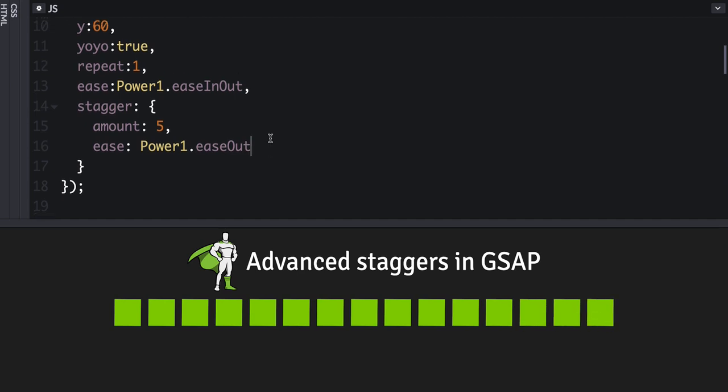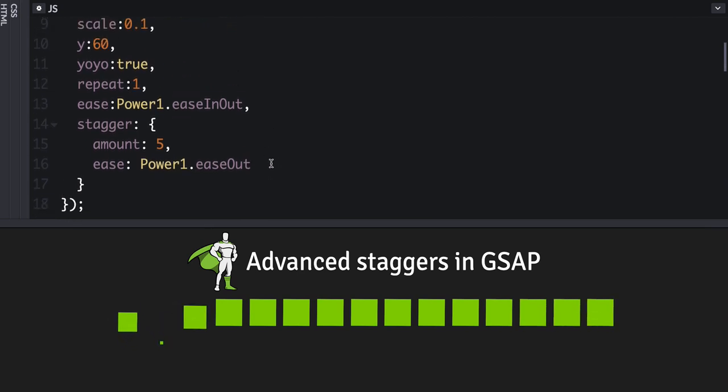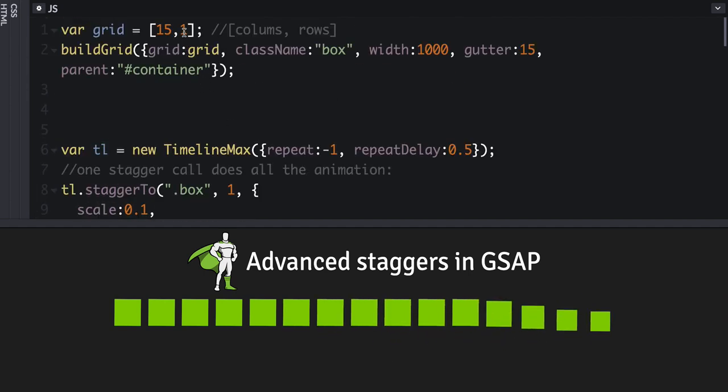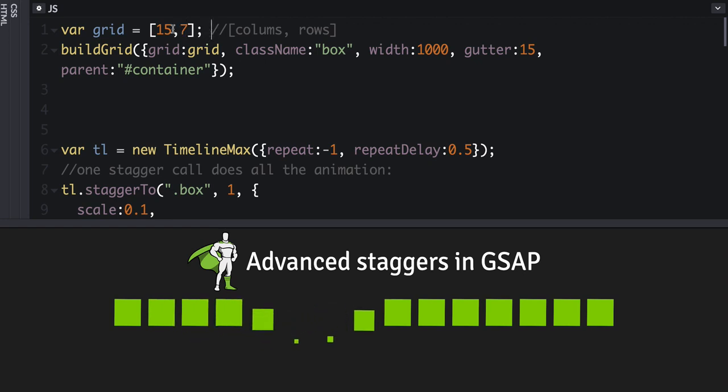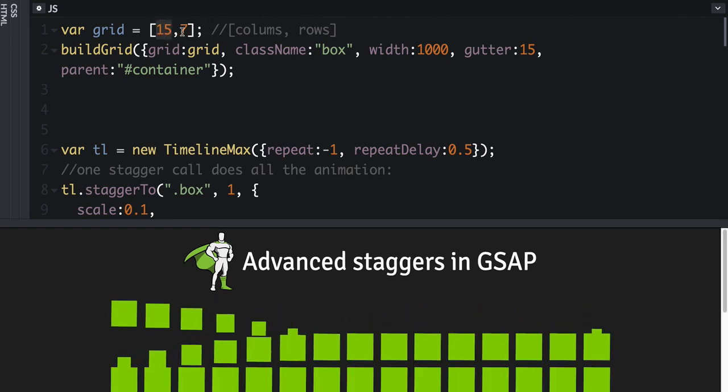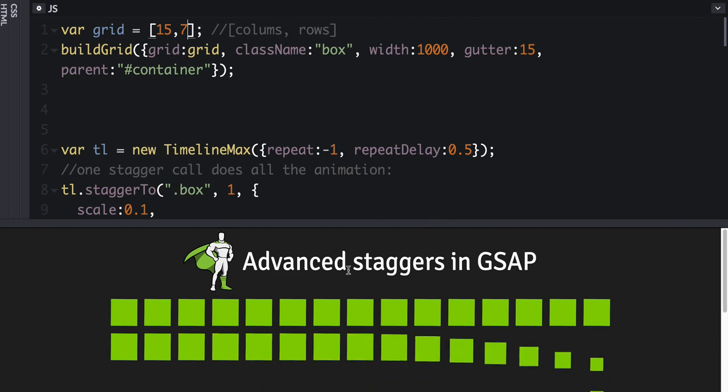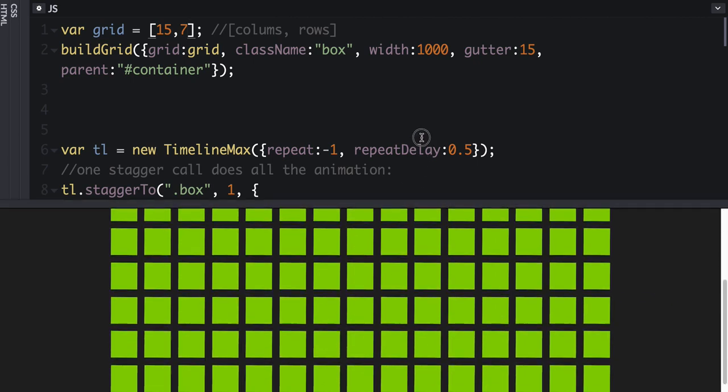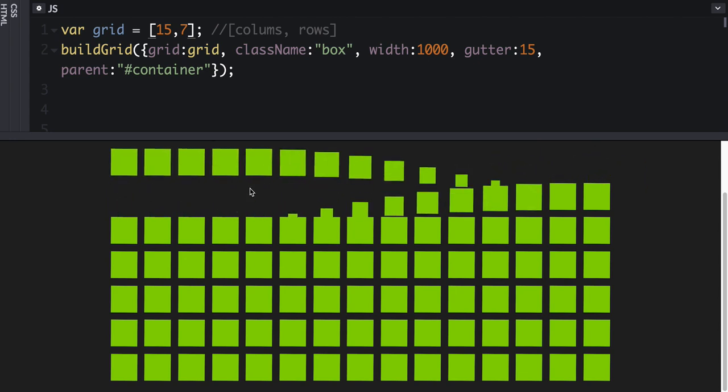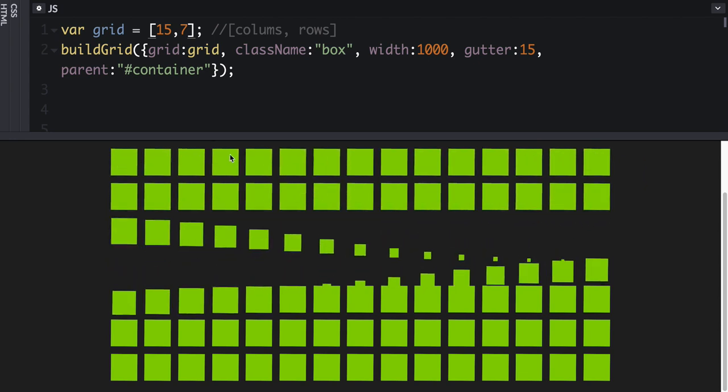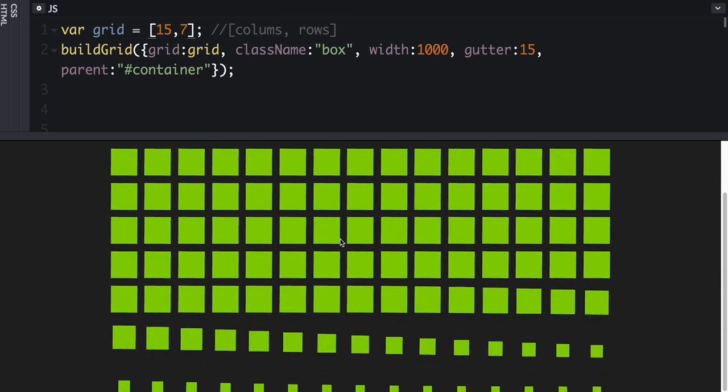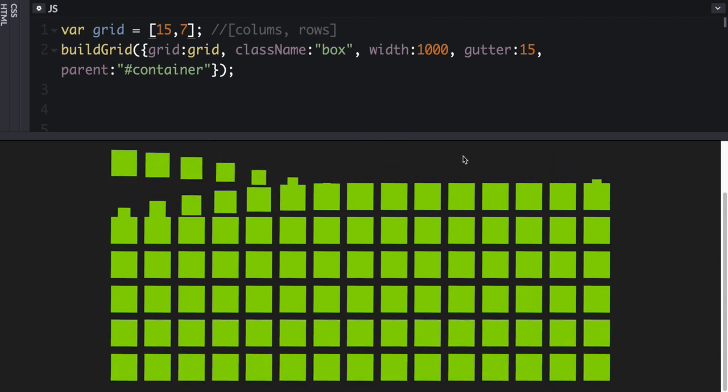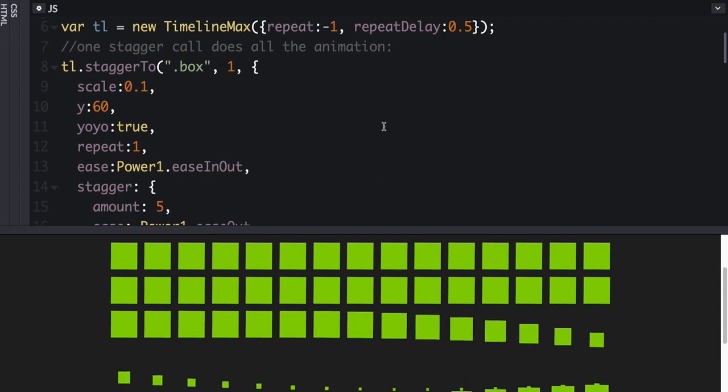Now, the next thing that is fun about this is that we can do a grid. And so I've got some code here that you don't have to really worry about. But let's set this to, we're going to have 15 columns and seven rows. So if I scroll down here, this is kind of what we would expect. You know, it's starting at the beginning and animating out through the array or the node list.